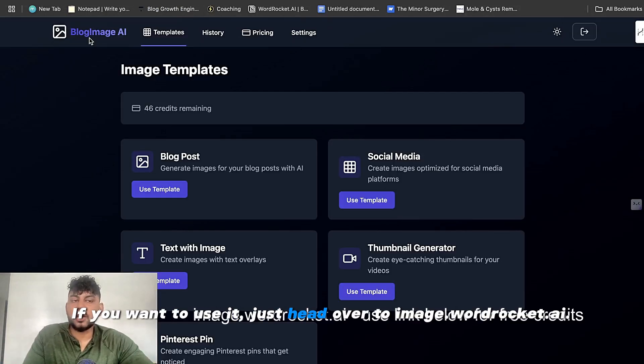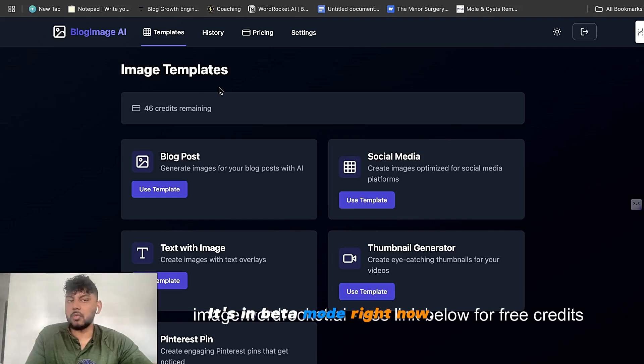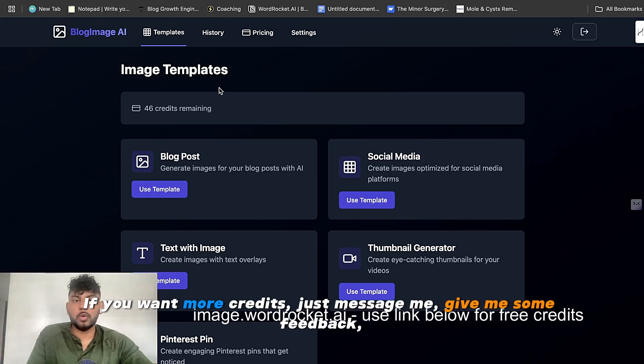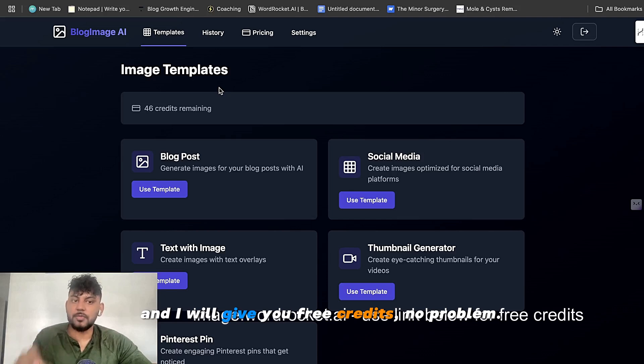If you want to use it, just head over to image.wordrocket.ai. You get five free credits. It's in beta mode right now. If you want more credits, just message me, give me some feedback, and I will give you free credits. No problem.